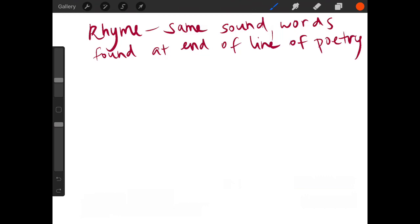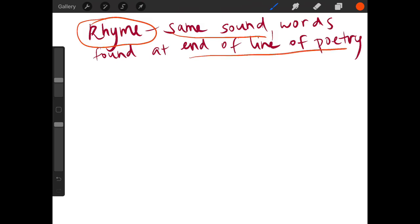So when we say that something rhymes, that's when we have the same sound between two words. And these words are usually found at the end of a line of poetry.